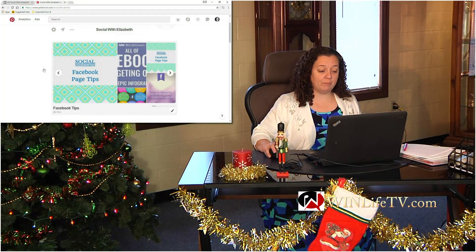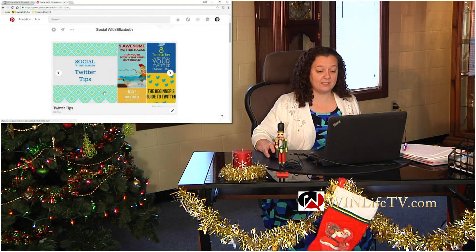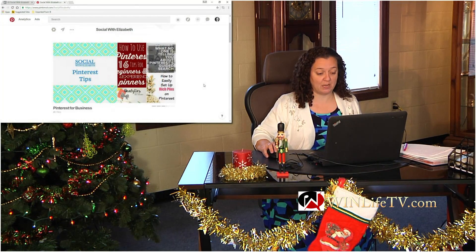I have Pinterest board covers set up, so that's what the big image you see here is, and then inside are individual pins that are inside of that pin board.